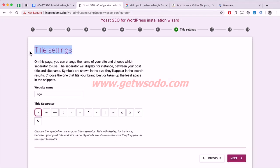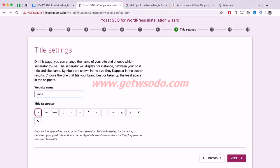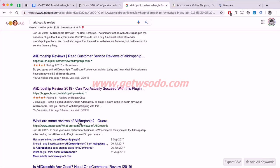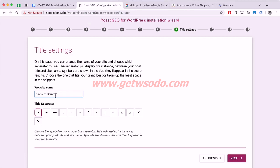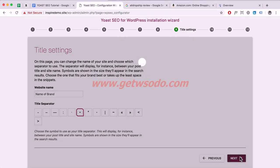Here are your title settings. Enter your website name — this should be your brand name. The title separator is the character that appears between your page title and your site name in search results. Pick whichever style you prefer and click Next.